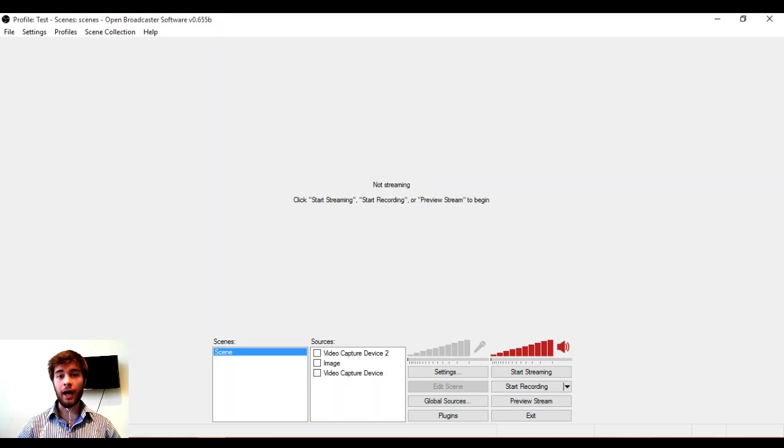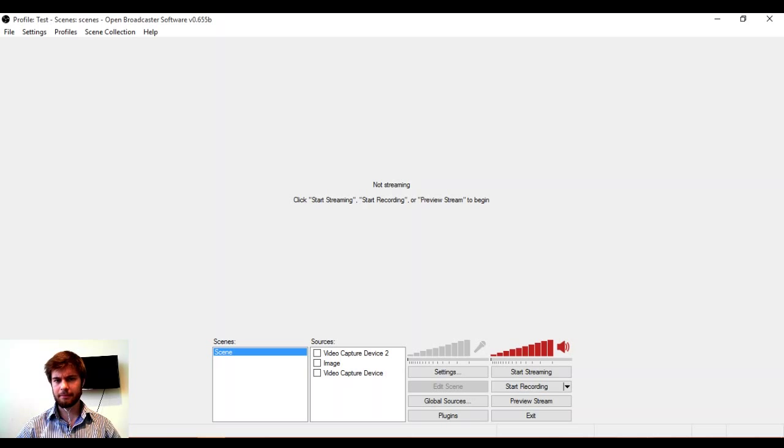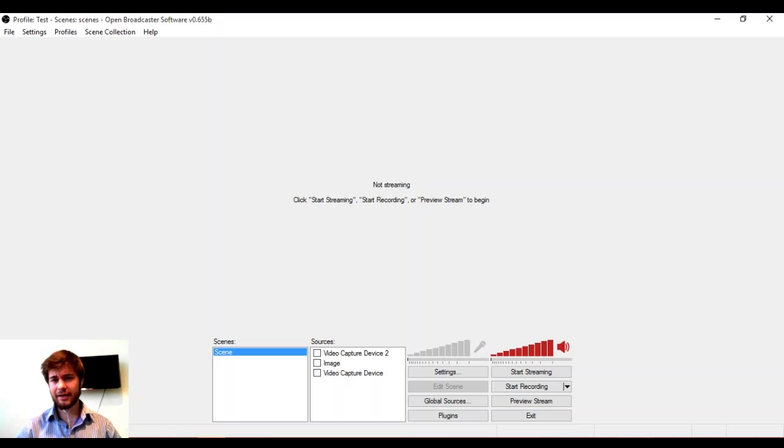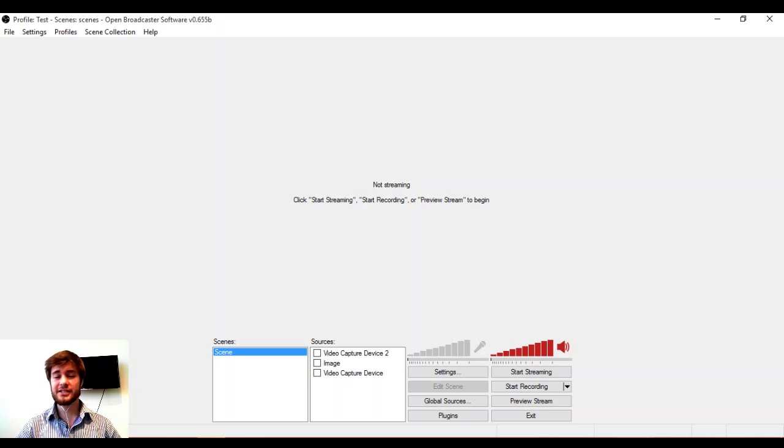I bring this up because as part of this tutorial to make OBS work with the cast, we're going to have to go into some files and edit them. It's nothing complicated and if you're comfortable with computers, it's not a difficult process.